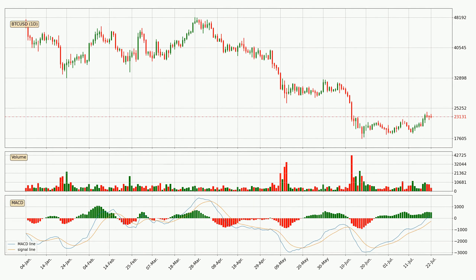Looking at the daily MACD, the MACD line is above the signal line, which shows that the current trend is on the upside. However, the MACD histogram shows that the momentum is currently shifting to the downside and it could be expected that the price will consolidate. It is better to wait and see if the MACD line will cross the signal line, which will be bearish.